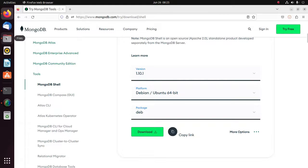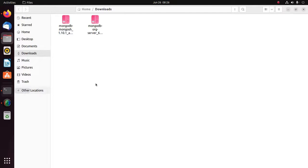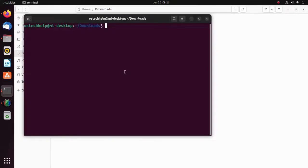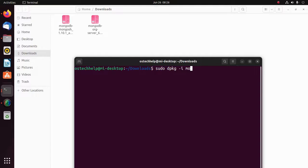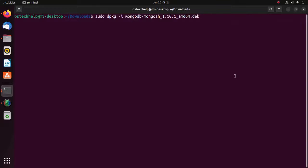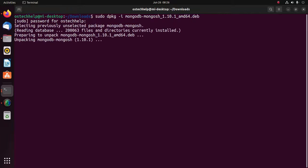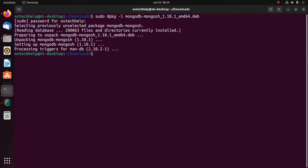It may take a while for downloading the MongoDB mongosh tool. Now navigate to the download folder and open in terminal. I am going to install mongosh using the same command: sudo dpkg -i, then the mongosh tool package, and hit Enter. Enter your password. It may take a while for installing.